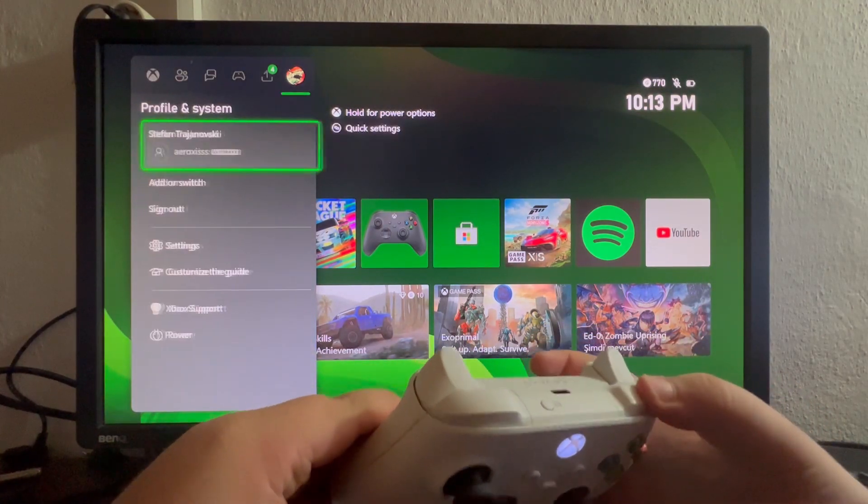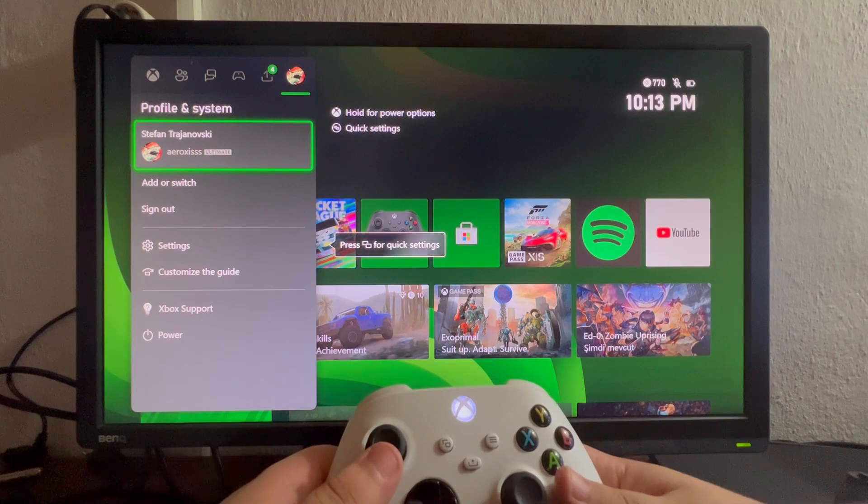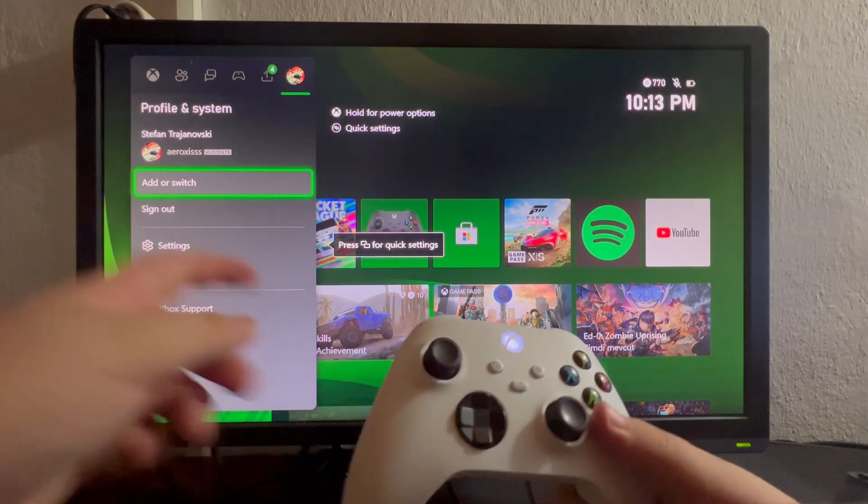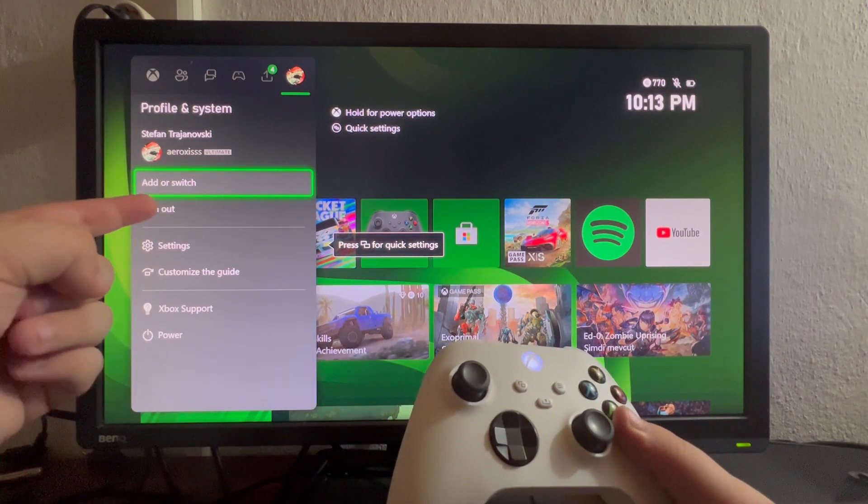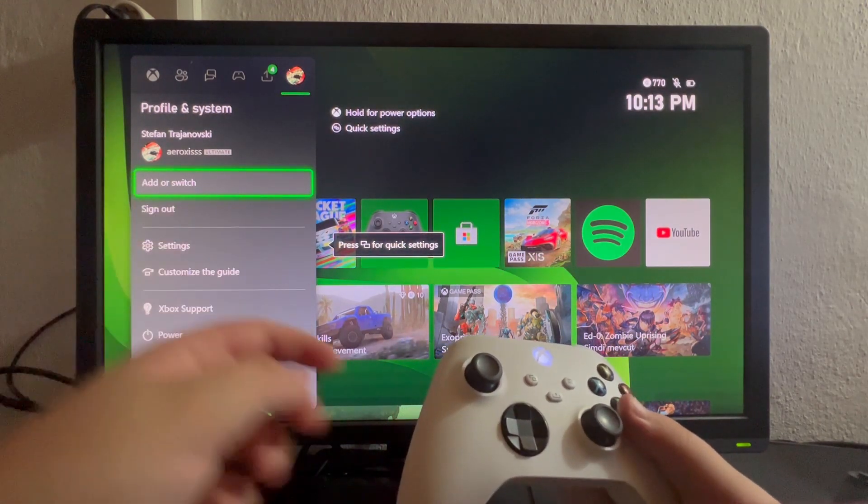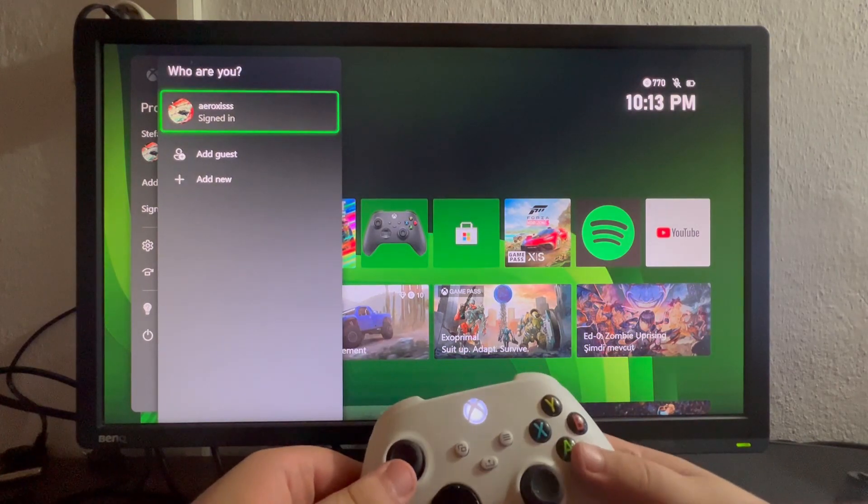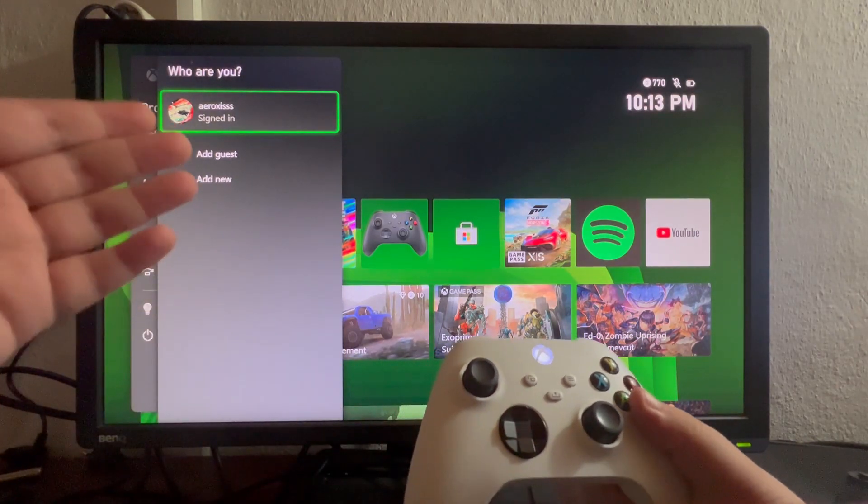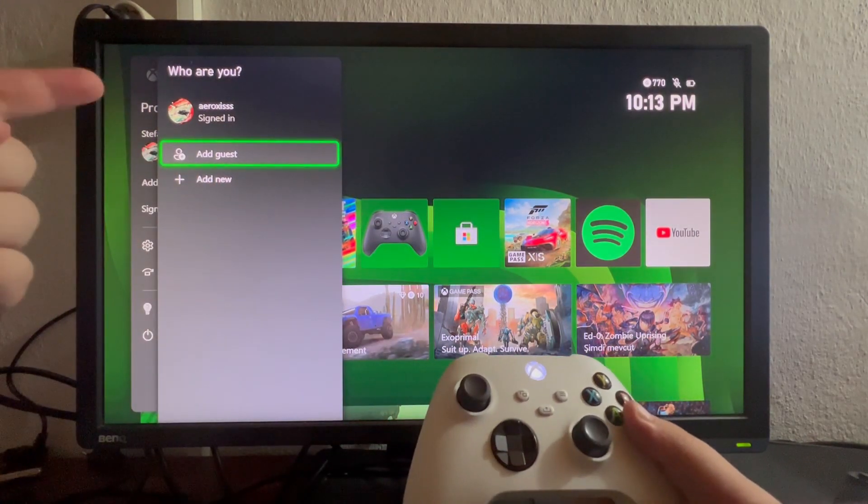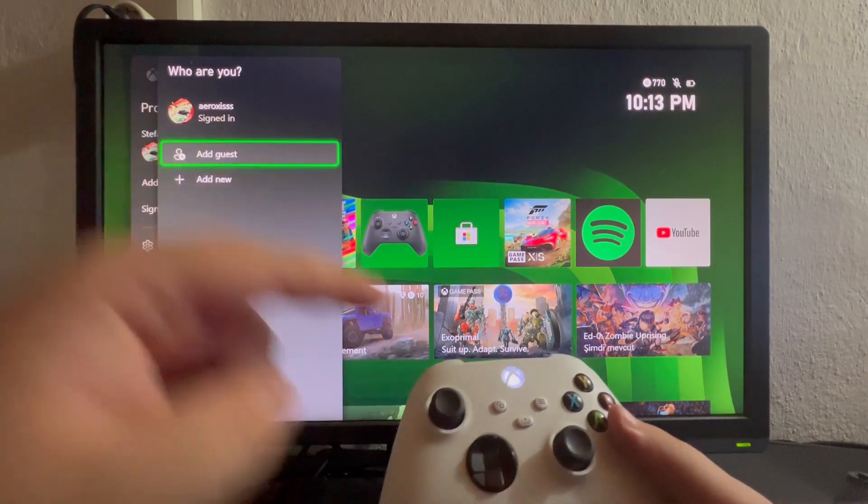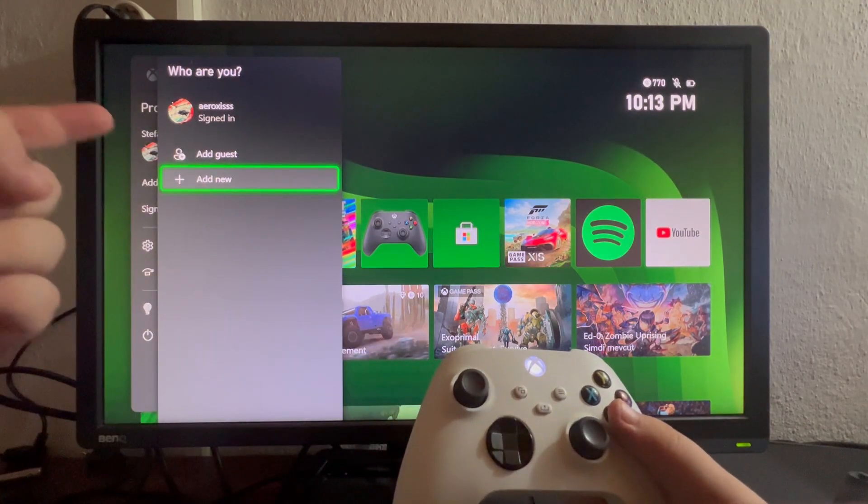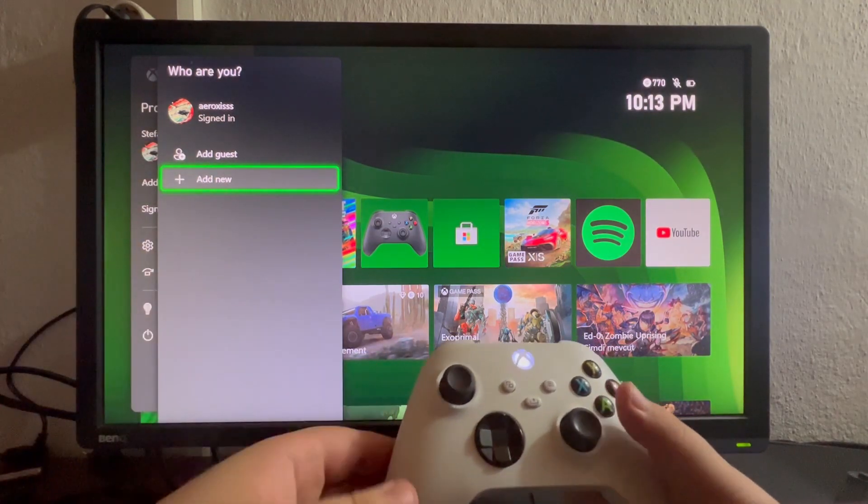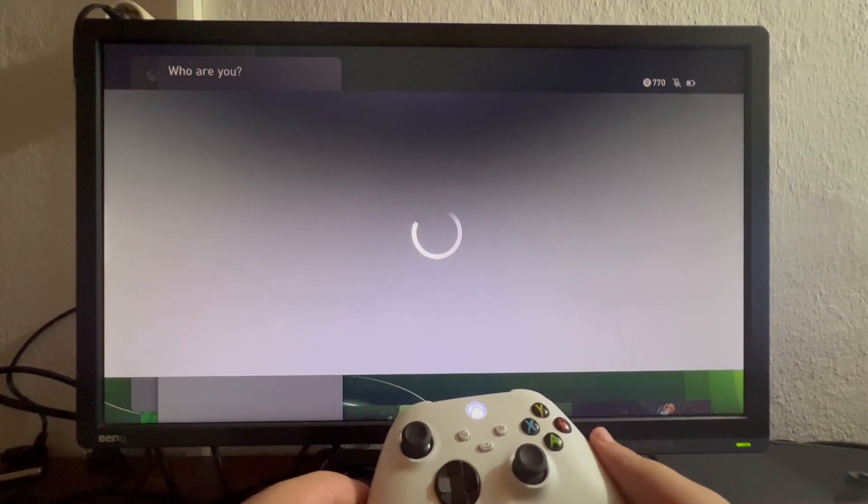We press it till we get to the last option here, and here we can scroll down once and select the Add or Switch button. When this section pops up, we can either add a guest or add new. Since we want to create an account, we select Add New. Now that you've gotten to this section, let's wait for it to load.